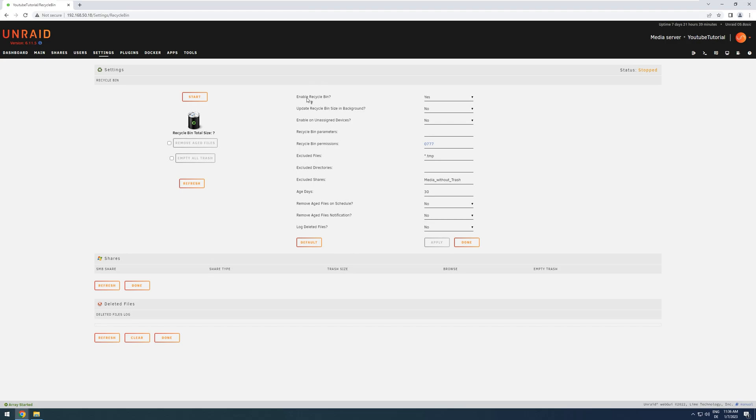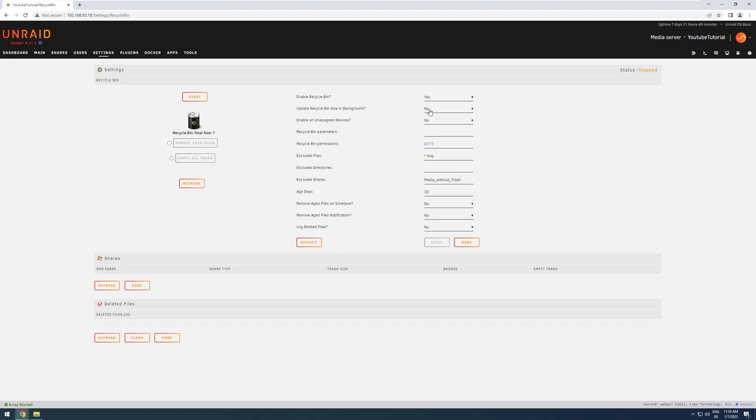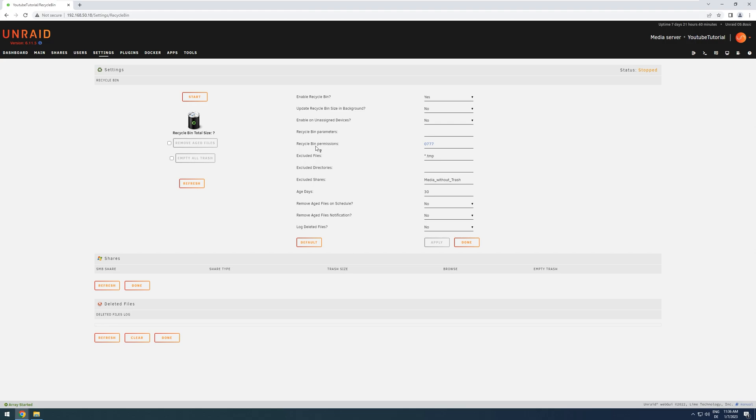I will only go through the options briefly. If you do have any specific questions, feel free to ask down below. So, first option. If you have it enabled, yes, the plugin will start with the start of your server as well. Update Recycling Bin Size and Background. I personally set this to No, because it costs quite a high amount of CPU usage. But yeah, you can try it out yourself. You can enable it on unassigned devices or not. You can add some specific advanced parameters.